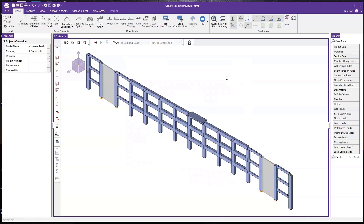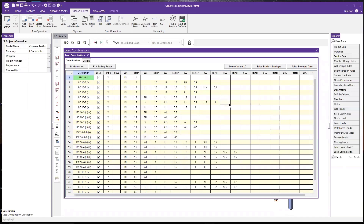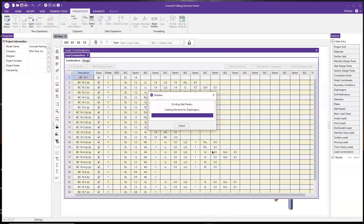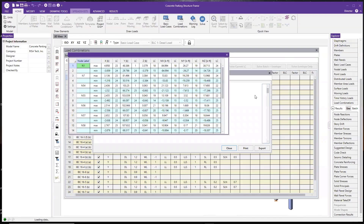After introducing all that, I'm going to go ahead and run this model. Before the presentation, I already created a lot of load combinations, including gravity load, wind load, and seismic load. In RISA 3D V18, we're now using a multi-threaded solver, which means each core of your CPU will be solving one load combination simultaneously. This saves a lot of solution time for large models. I'm going to use Solve Batch Plus Envelope. This is a relatively small model, so it runs really fast.